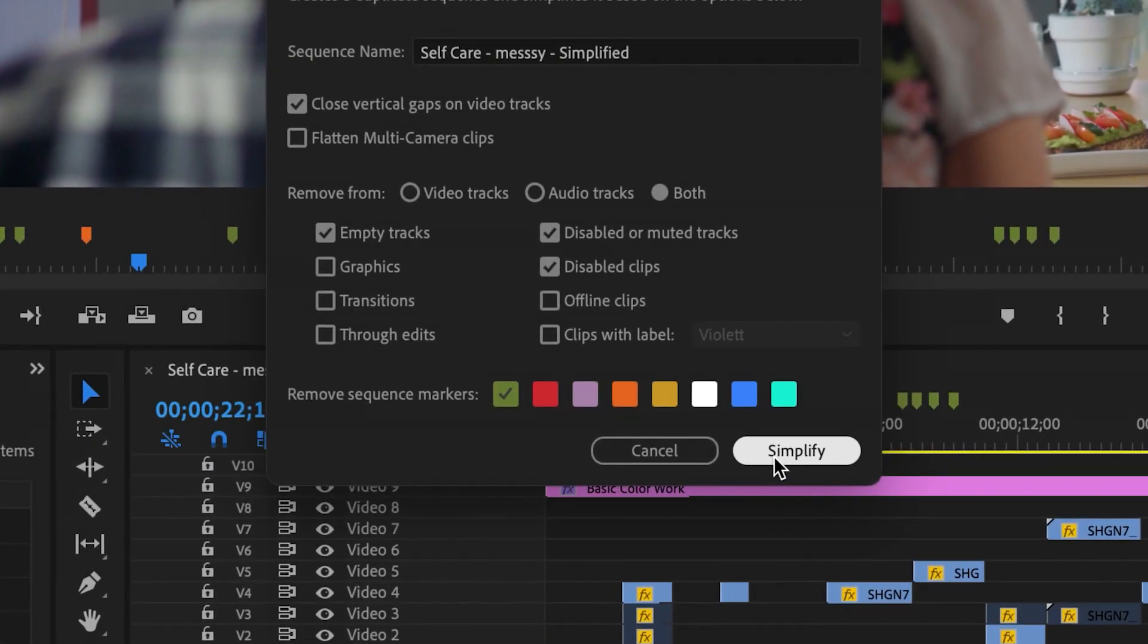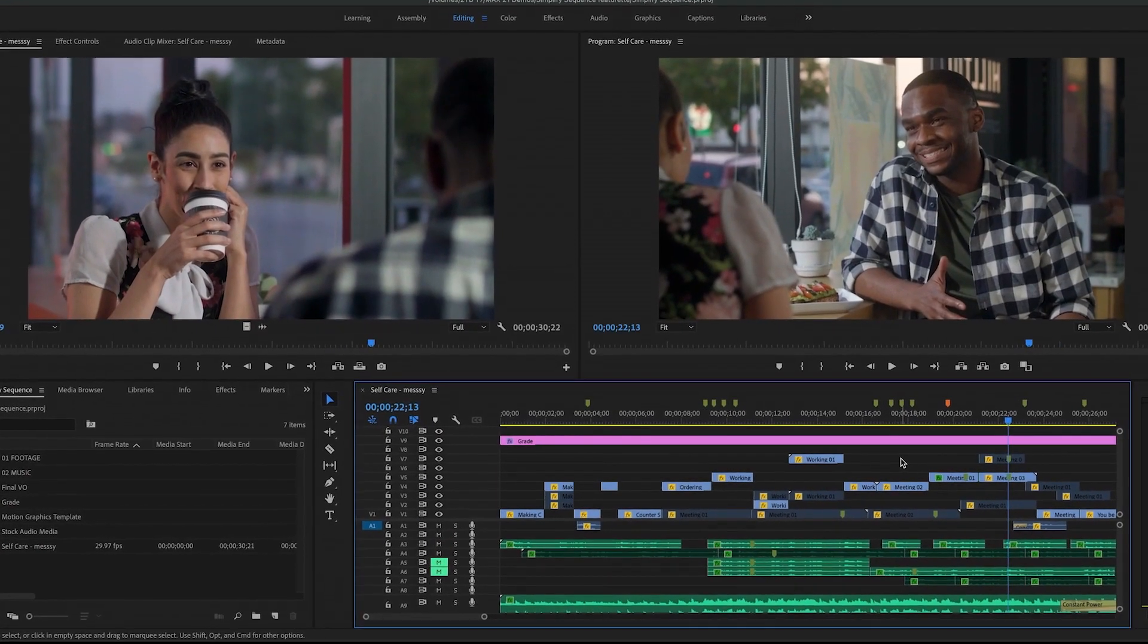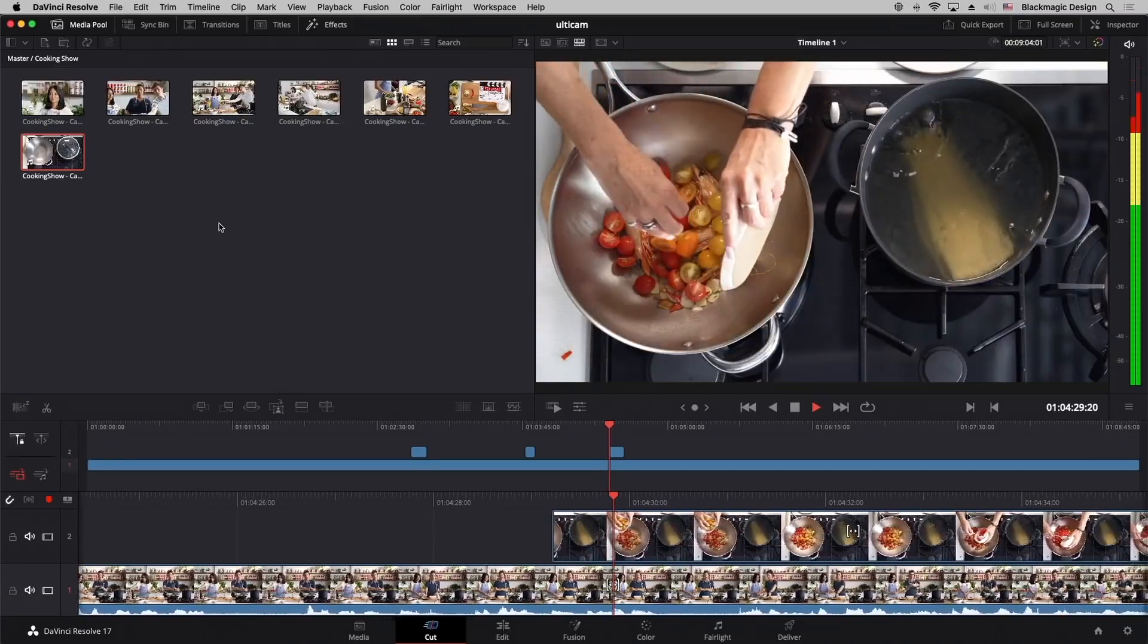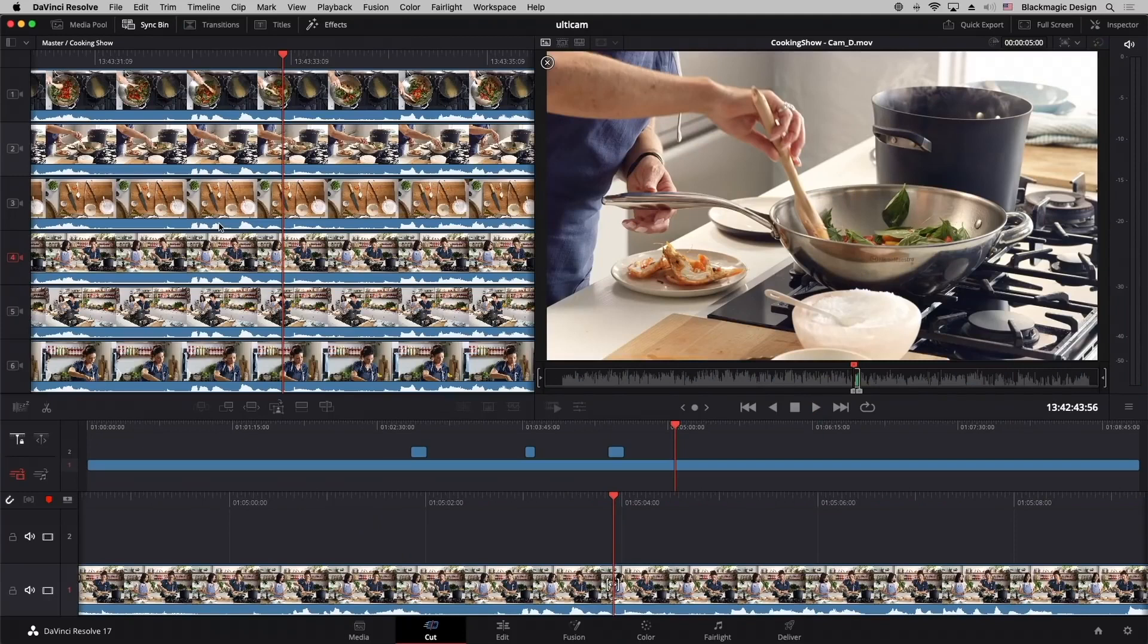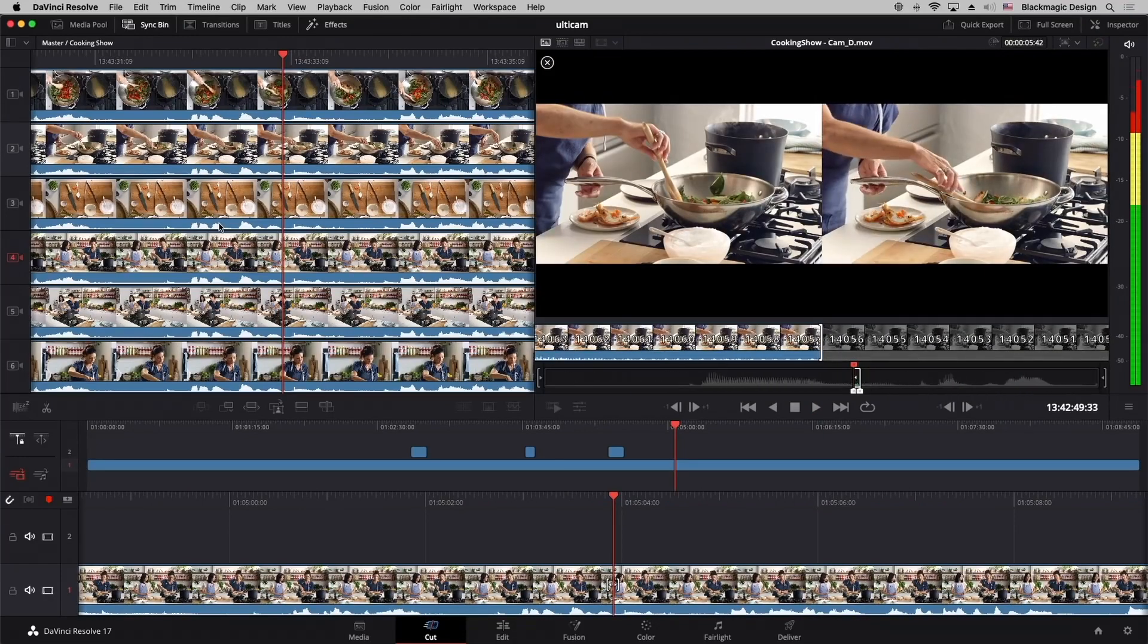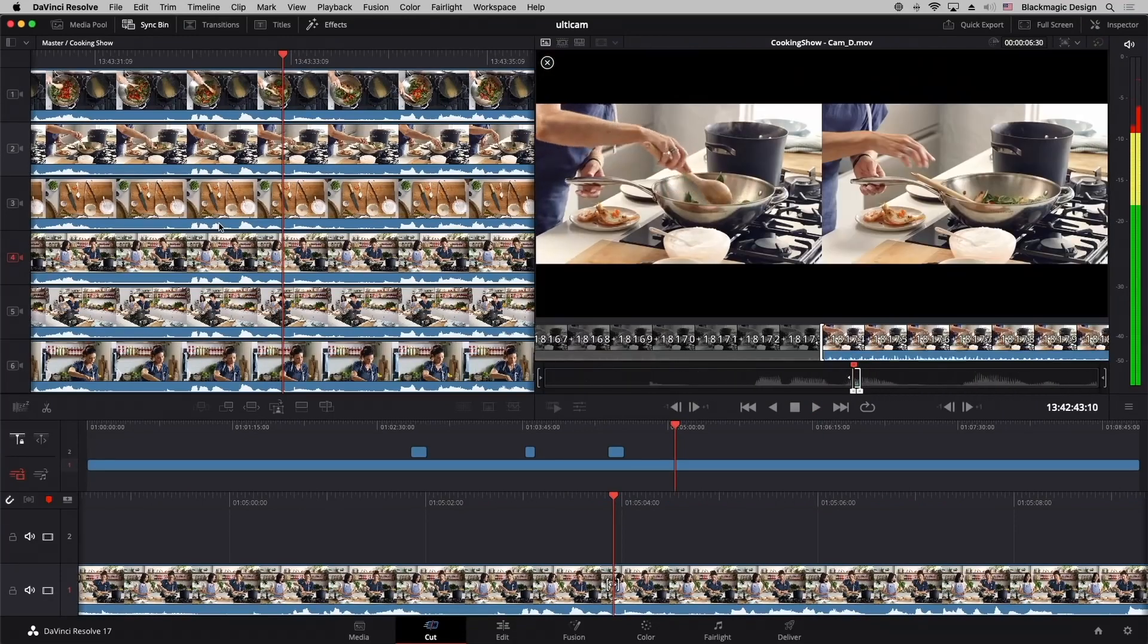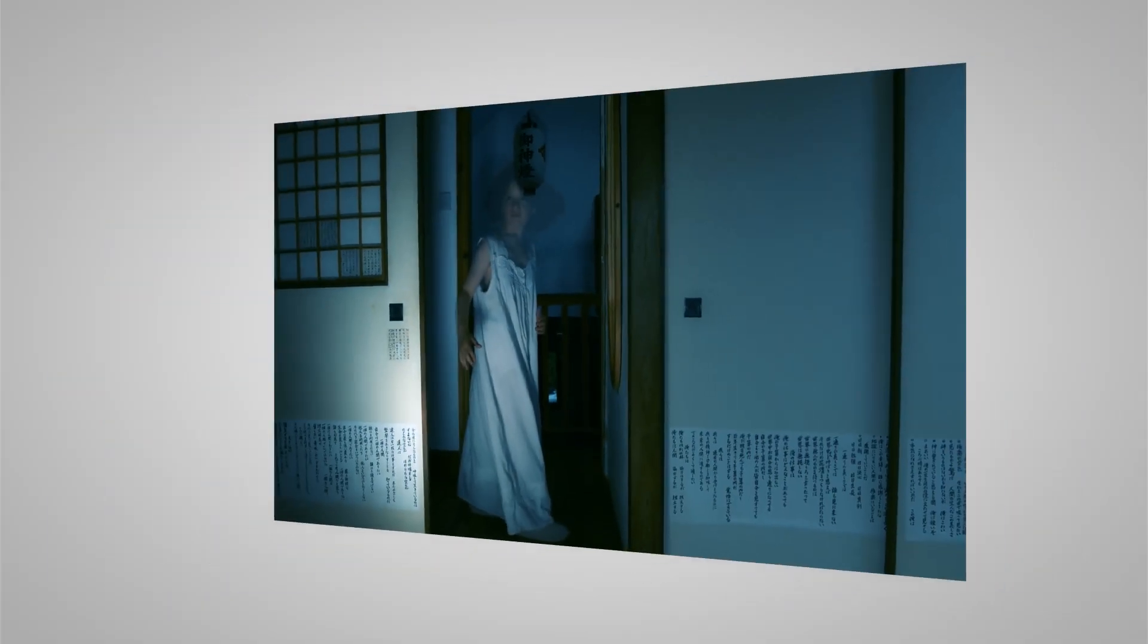Premiere and Resolve both use the same basic editing method. It's possible to get a nearly identical experience if you learn to edit properly with your favorite keyboard shortcuts. Premiere is a little easier to use when it comes to things like text overlays, graphics, effects, and more.